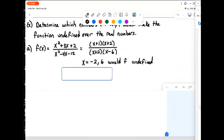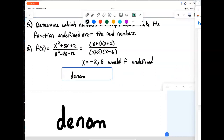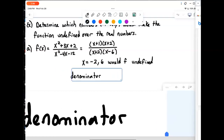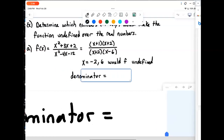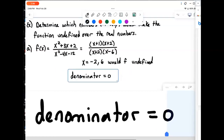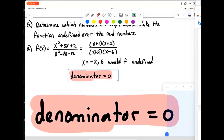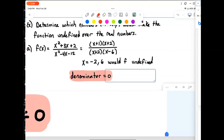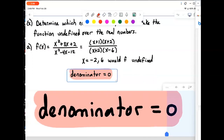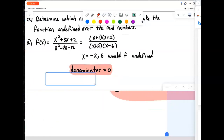So the first thing we can observe is that anything that causes the denominator to be zero would make the function undefined. That's the first way a function can break down — if we're dividing by zero.